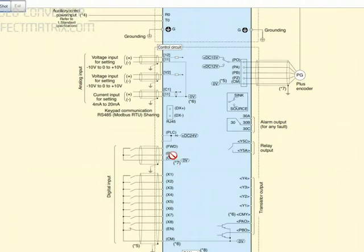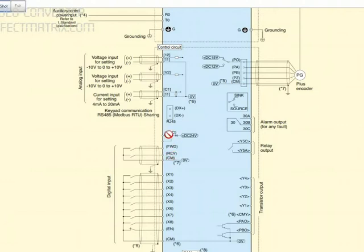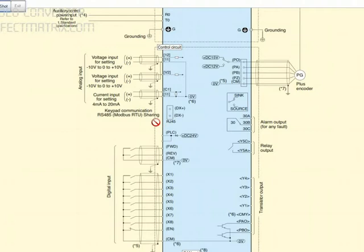Then we have RV is for reverse, forward, CM is for common. PLC E is this connection for PLC. Suppose you want to connect communication RS485 Modbus, then you have to connect here, this place.